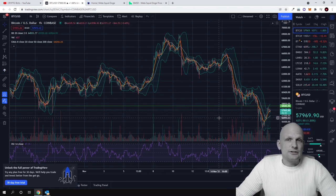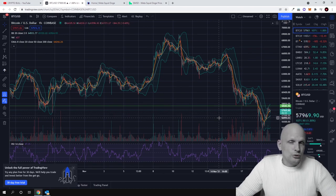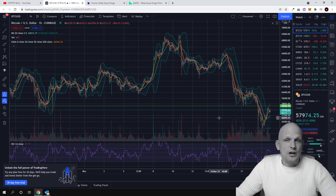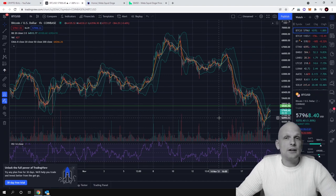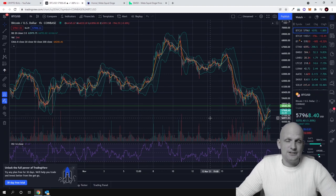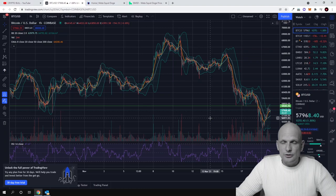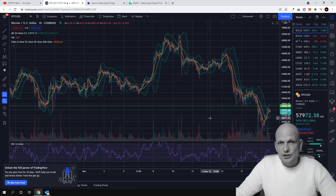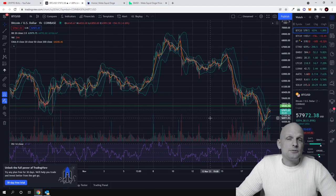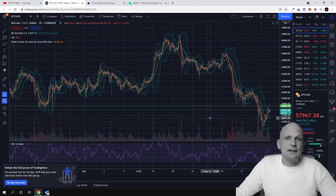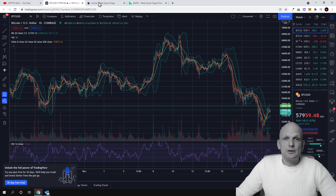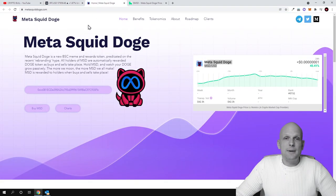I'm using this time to get into tokens, into new tokens, into older tokens which I'm in already, because now they are at sale prices. But today we will be talking about another new project which has been recently launched, and I am also scaling into this project. Today we will talk about Meta Squid Doge.